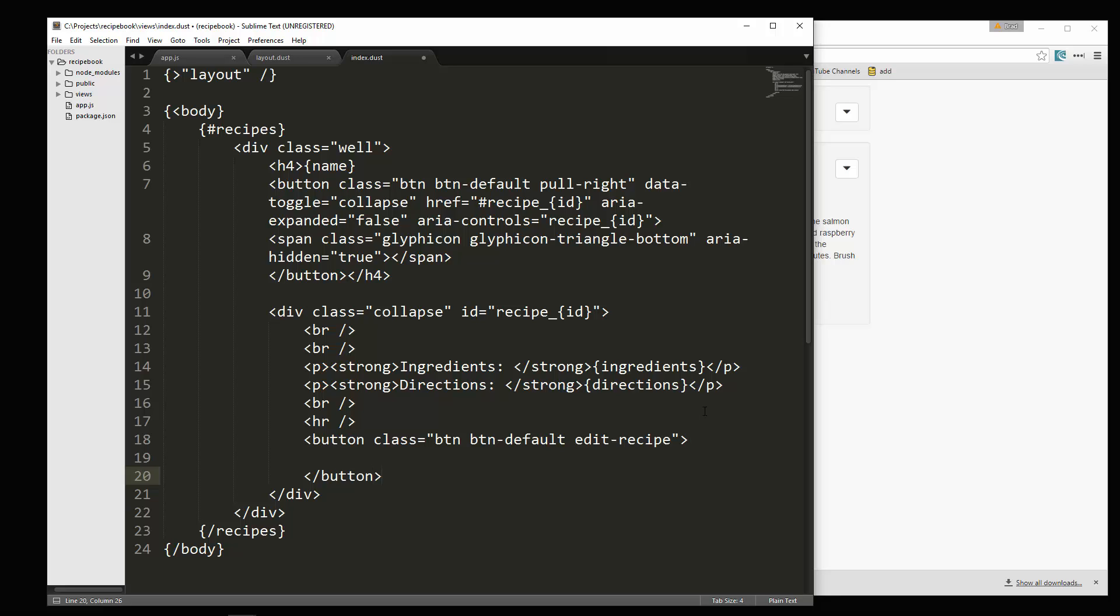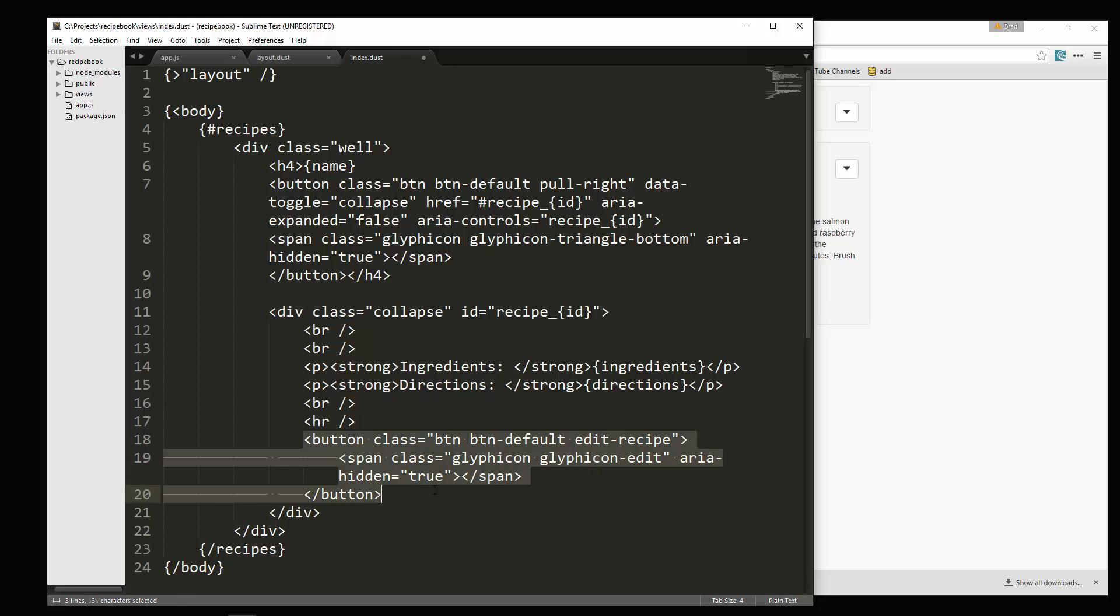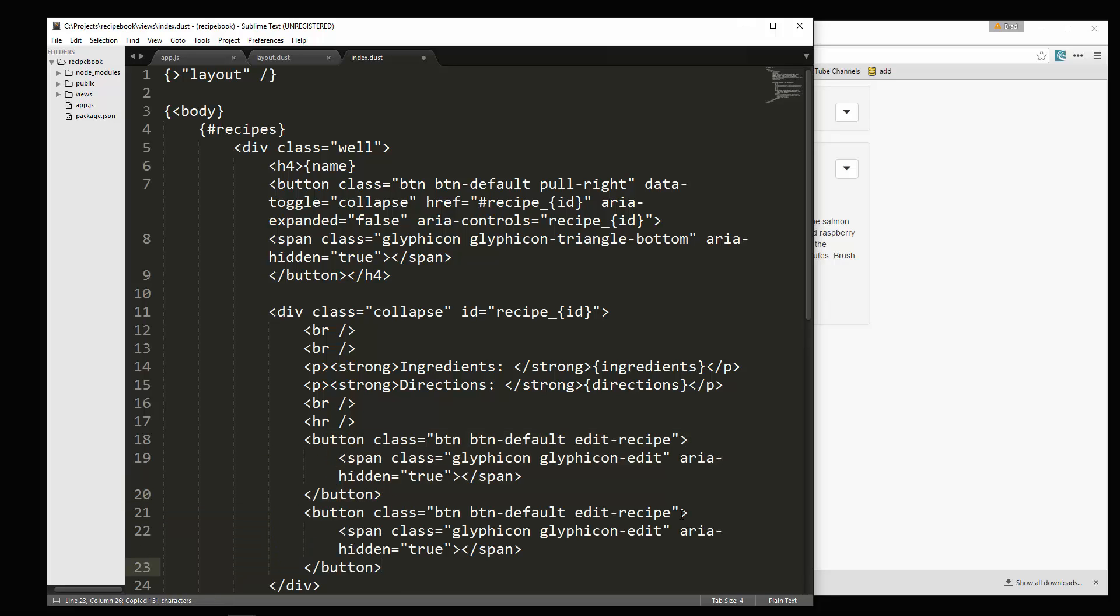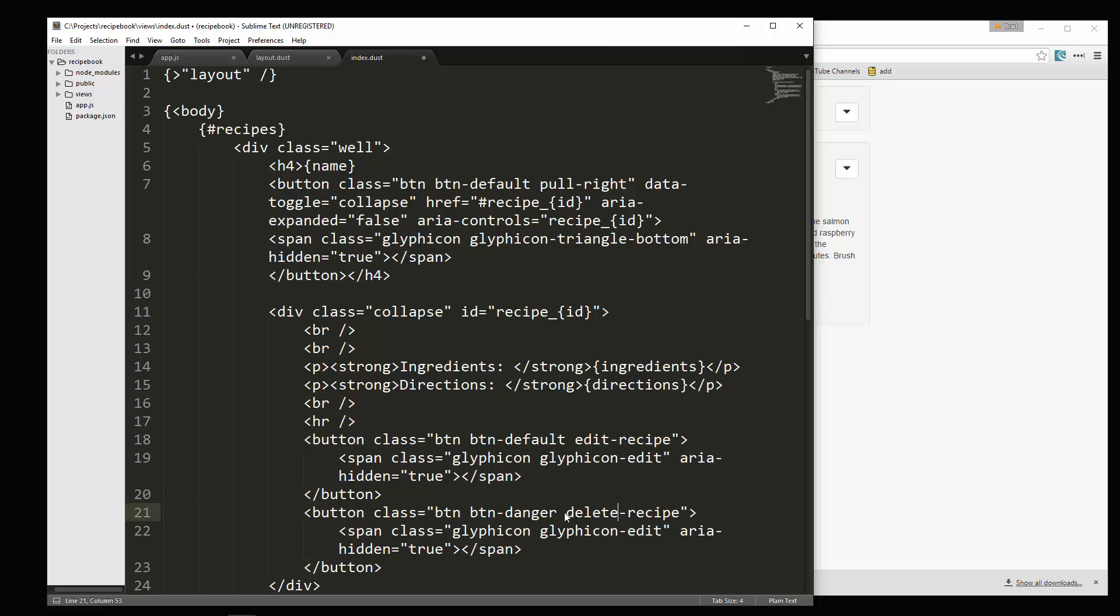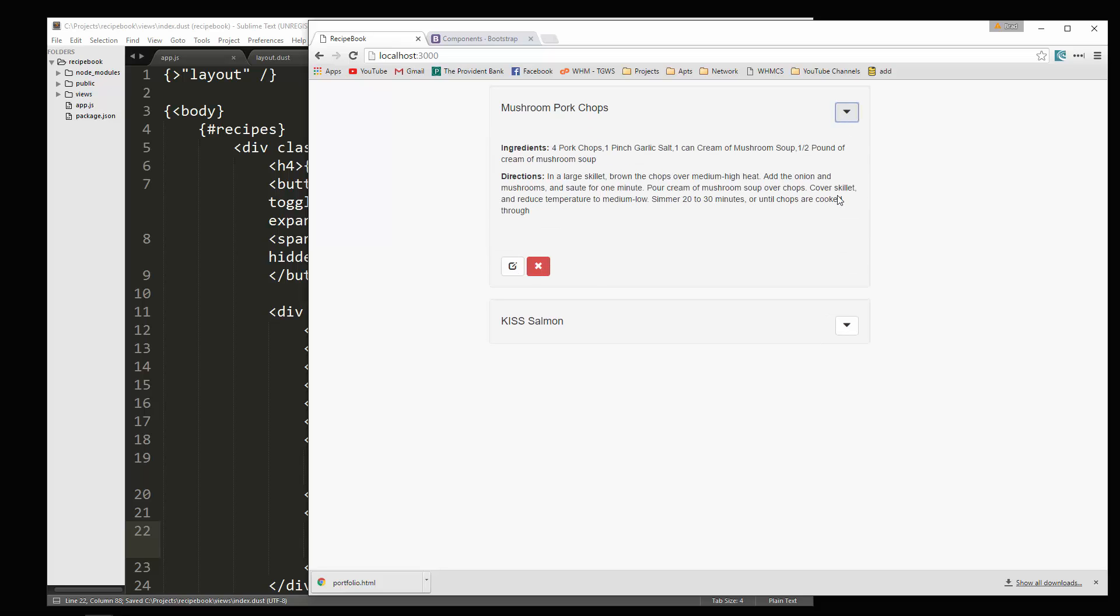Alright. So let's see, let's end that button. And then we're going to want an icon. I'm going to copy this span that we put up here, paste that in, and I'm going to change this from triangle bottom to glyphicon edit. Alright. And then I'll copy that button and this will be the delete button. I'm going to change it to button danger and change this to delete recipe. And then the icon will be remove, just like that. Alright. So let's check it out. And there we go. We have our buttons. Okay.